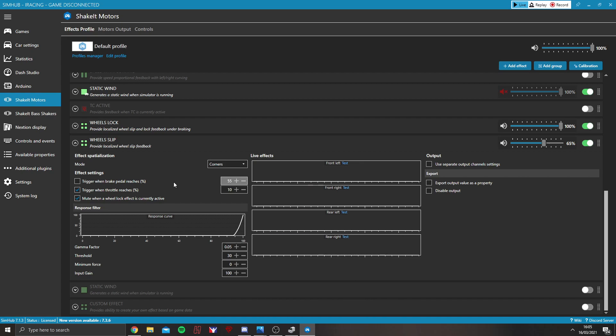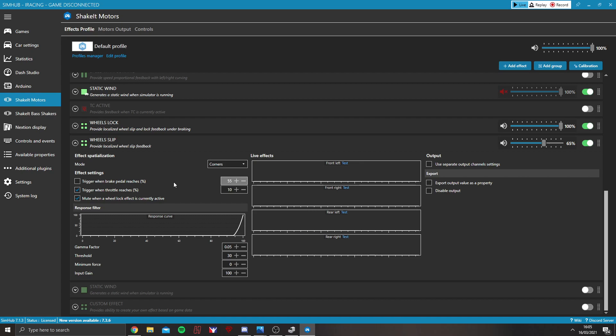Essentially, what that would do, if you're on the brakes and you want to know when the wheels start to slip on a braking area, you could have that active as well.